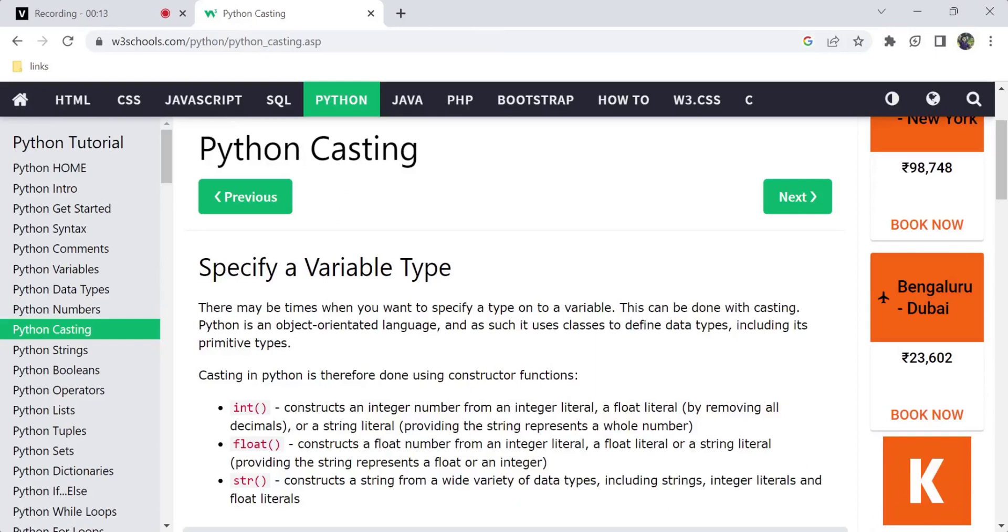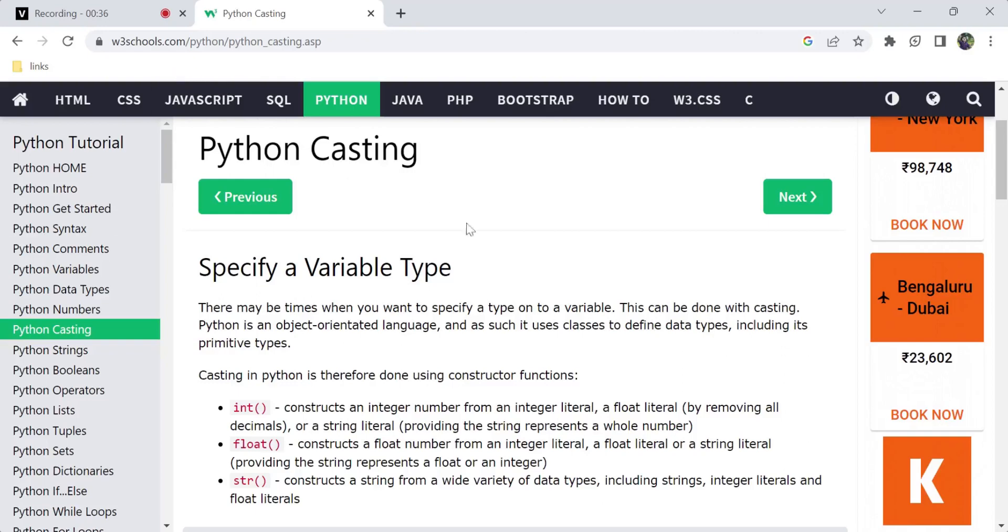In this video, I am going to explain casting. If you follow the videos in this Python tutorial playlist, you can see them organized. Check the video. In this video, we will use casting.